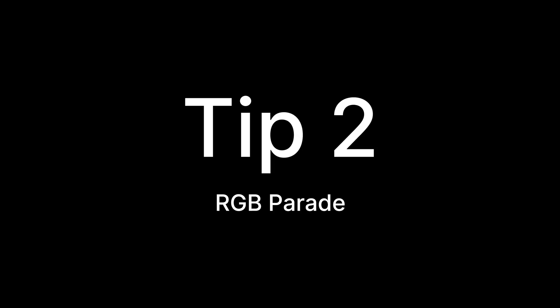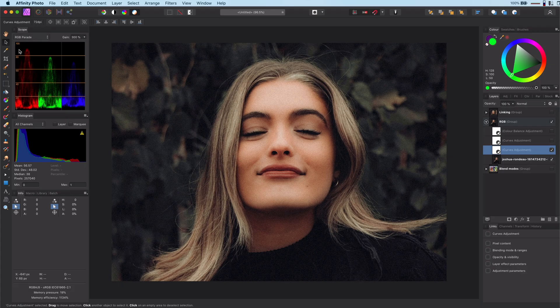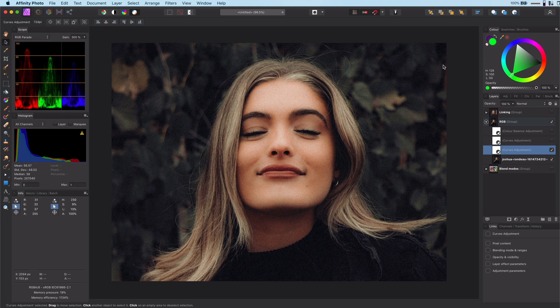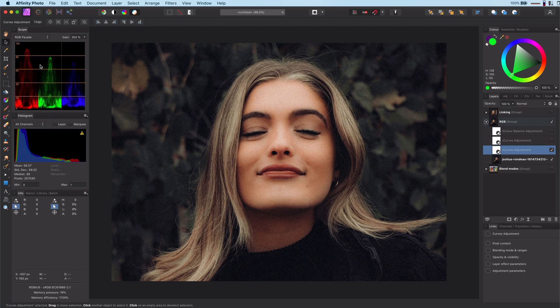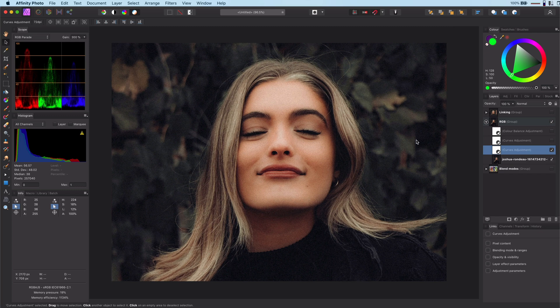Tip number 2: The RGB parade. I find the RGB parade a very useful tool when playing with color. The RGB parade can be found in the scope panel. If the scope panel is not enabled, you can enable it from the View Studio Scopes menu. The RGB parade shows the intensity per channel.